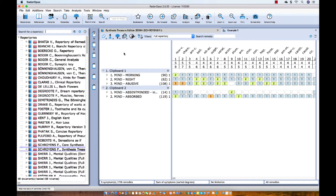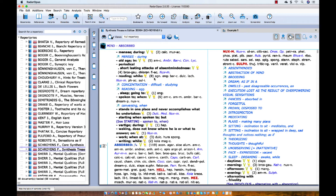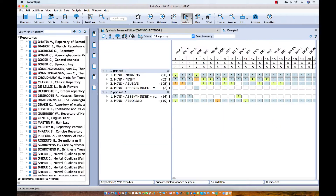I have taken a few symptoms in one or more of the clipboards. Let me just add another one. So here I add another one. And let's say I am finished — I have done my analysis and I want to save it to an existing patient or a new patient.